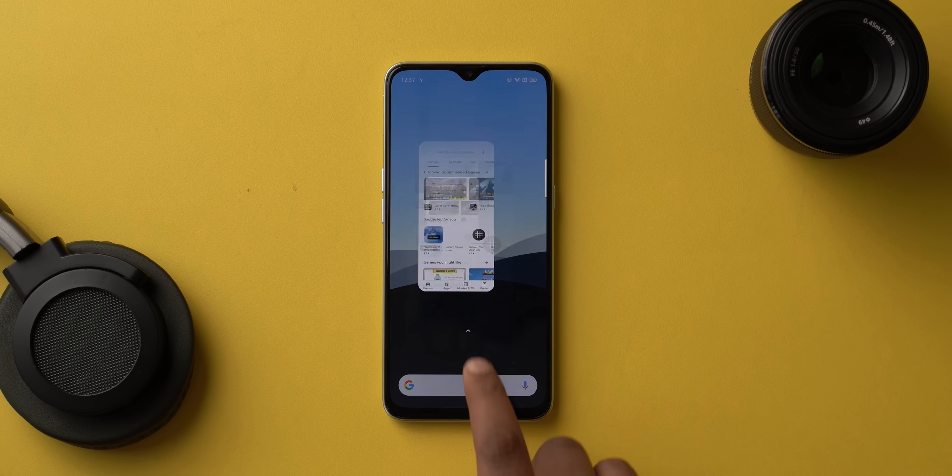Third, on some ASUS phones there's an option to change the screenshot file type from PNG to JPEG, which could be handy for some people. Overall, Android 11 must include scrolling screenshots, partial screenshots, and hopefully more options when it comes to screenshots.